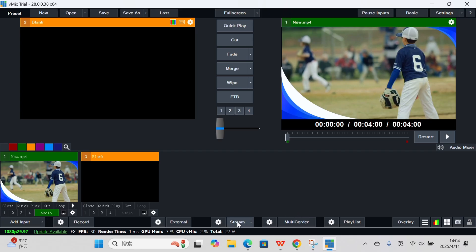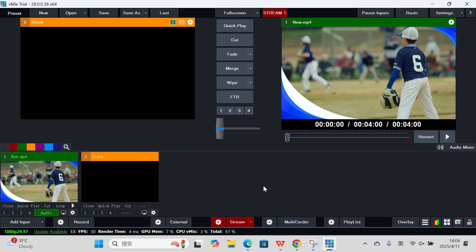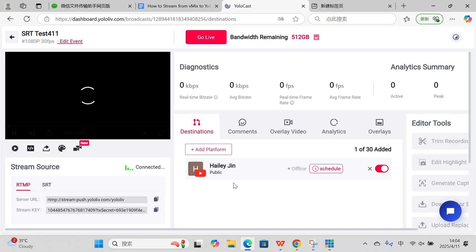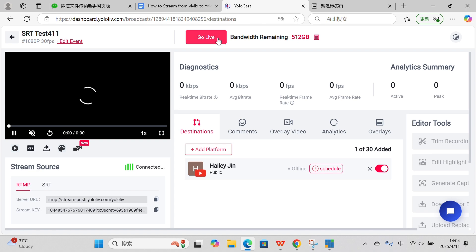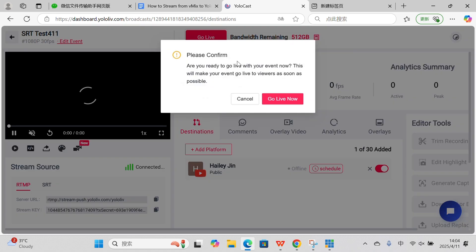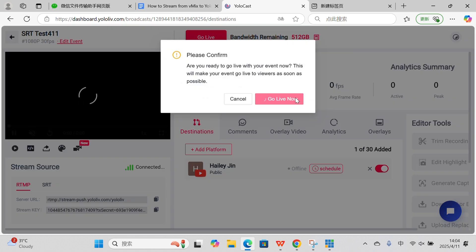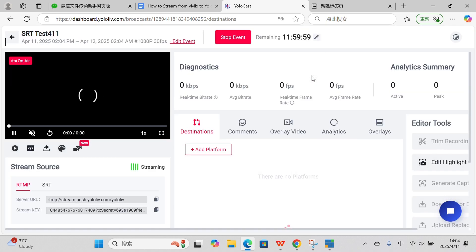All right, now everything is done. Let's go live. Click the Stream button in vMix and wait a few seconds for the connection to establish. Check YOLOcast to confirm — switch back to YOLOcast and look at the preview window to see if the stream is coming through. If you see your video feed in YOLOcast, boom, you're live.